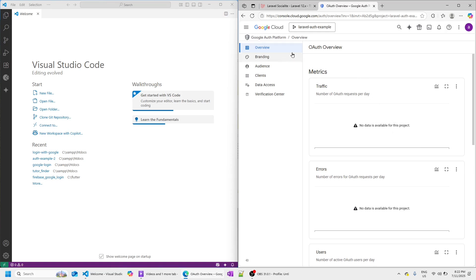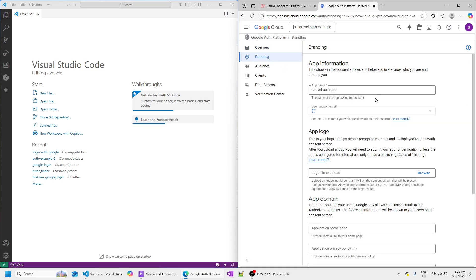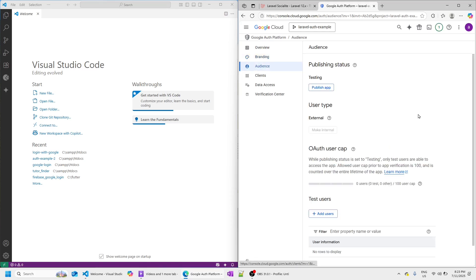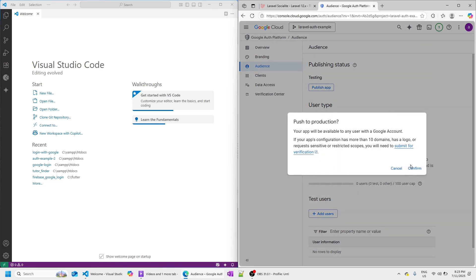I'm quickly going to go over the settings I set here. In Branding, I didn't do anything — I just left everything with the default settings. Then we need to move on to Audience. In Audience, we need to publish the app. Let's do that now and confirm. Great.